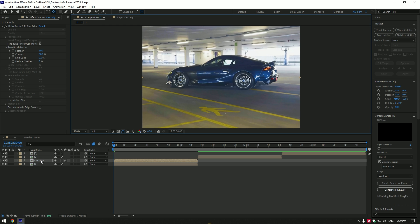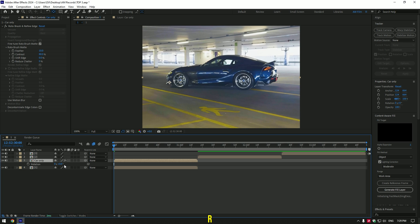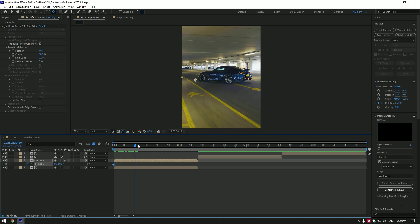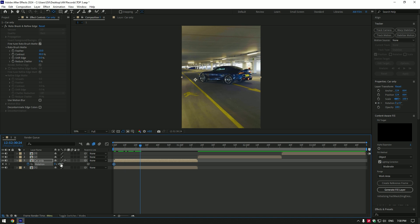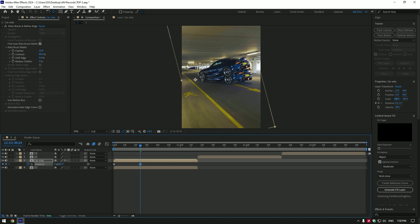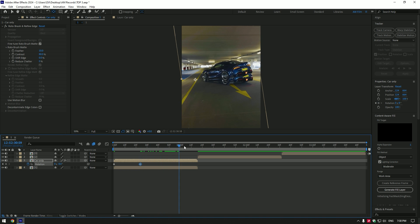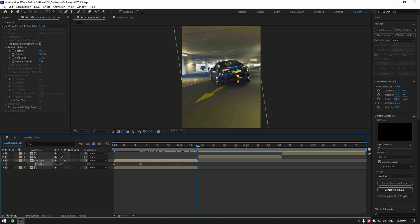Now press R on your keyboard to open rotation. Make sure you are at the very beginning of the video and click on rotation stopwatch icon to create a keyframe. Now go a few frames forward and change rotation like in this video.